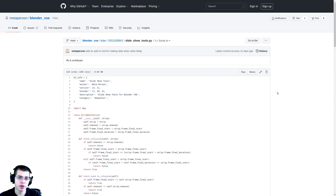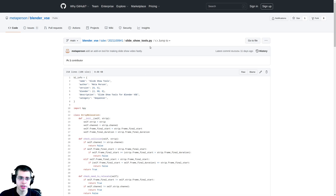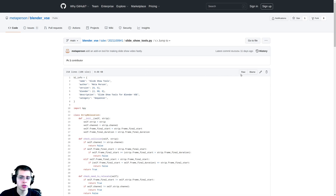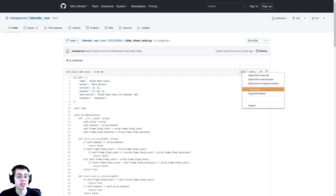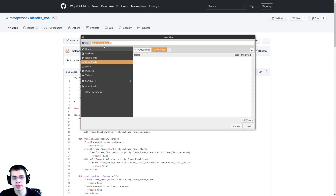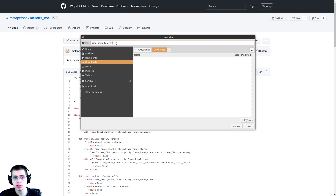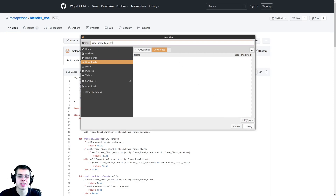In the description I'll also have a link to his Blender add-on. Right over here on GitHub is the add-on — what you're going to do is right-click on the Raw button, then click on Save Link As, and save this as slideshow_tools.py. I'll just save it in my downloads folder and then click Save.